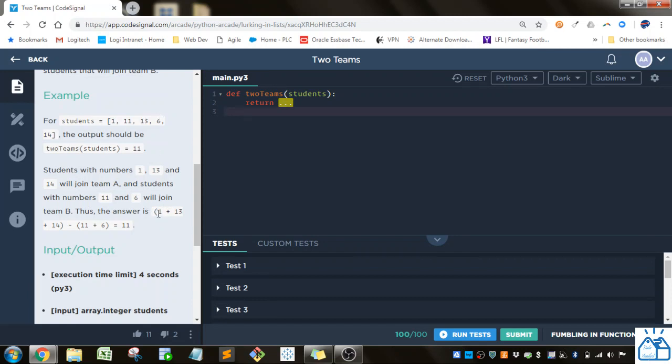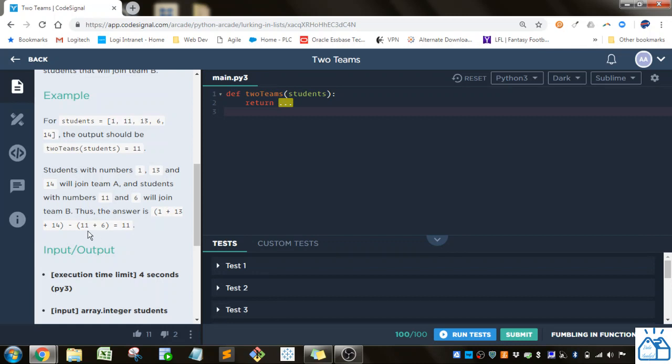So you've got 1, 13, and 14. So that's 27 plus 1 is 28. 28 minus 17 is 11. So that's the answer they want us to present is 11.